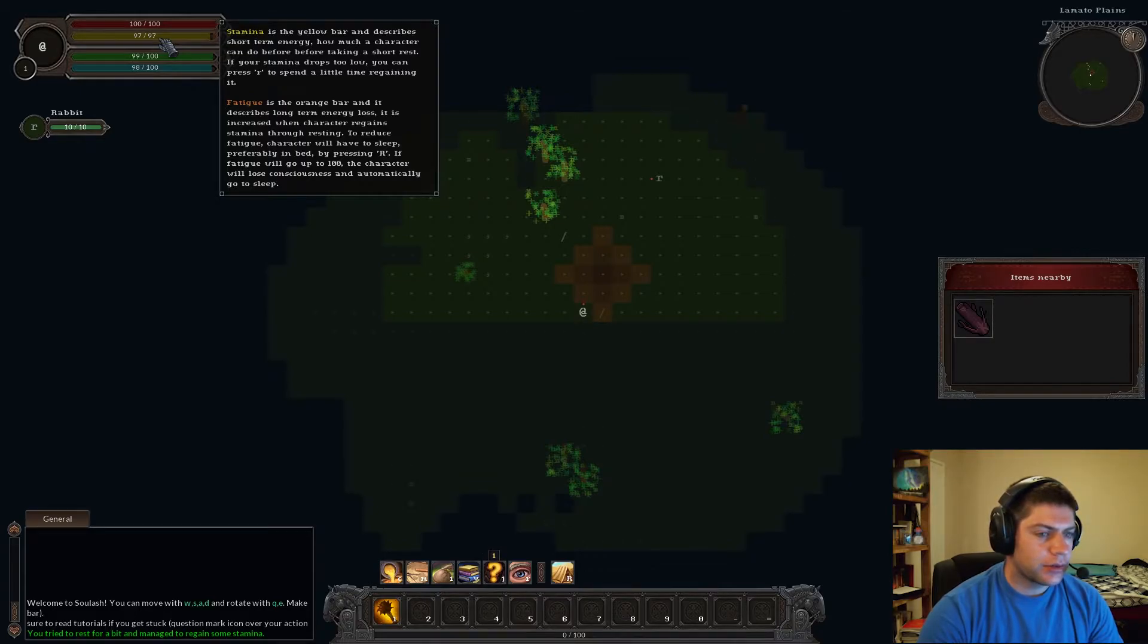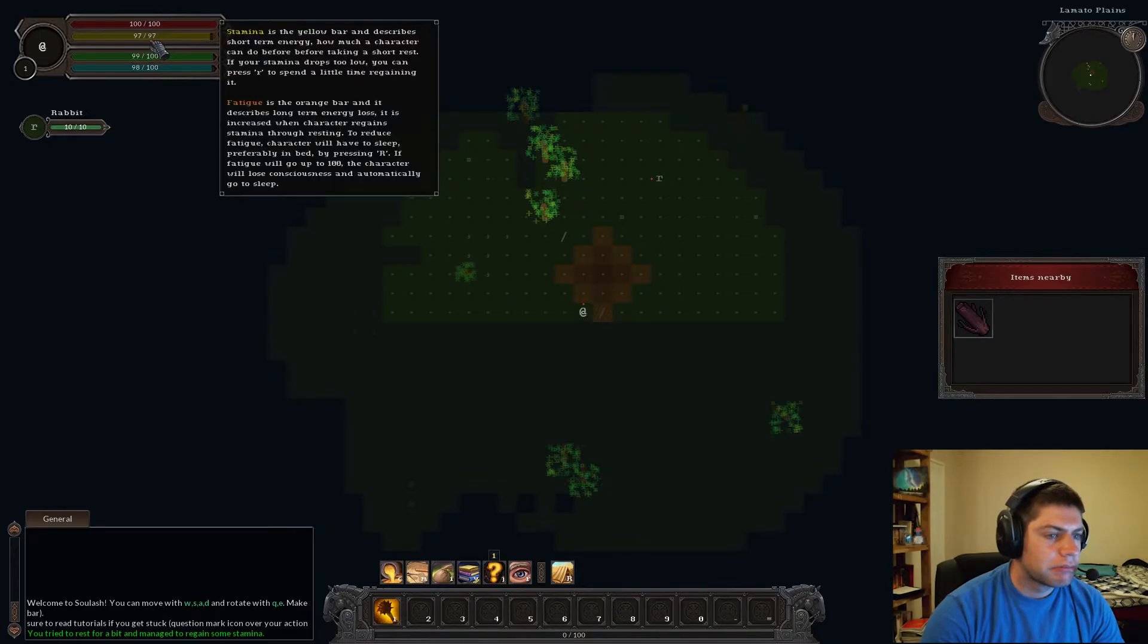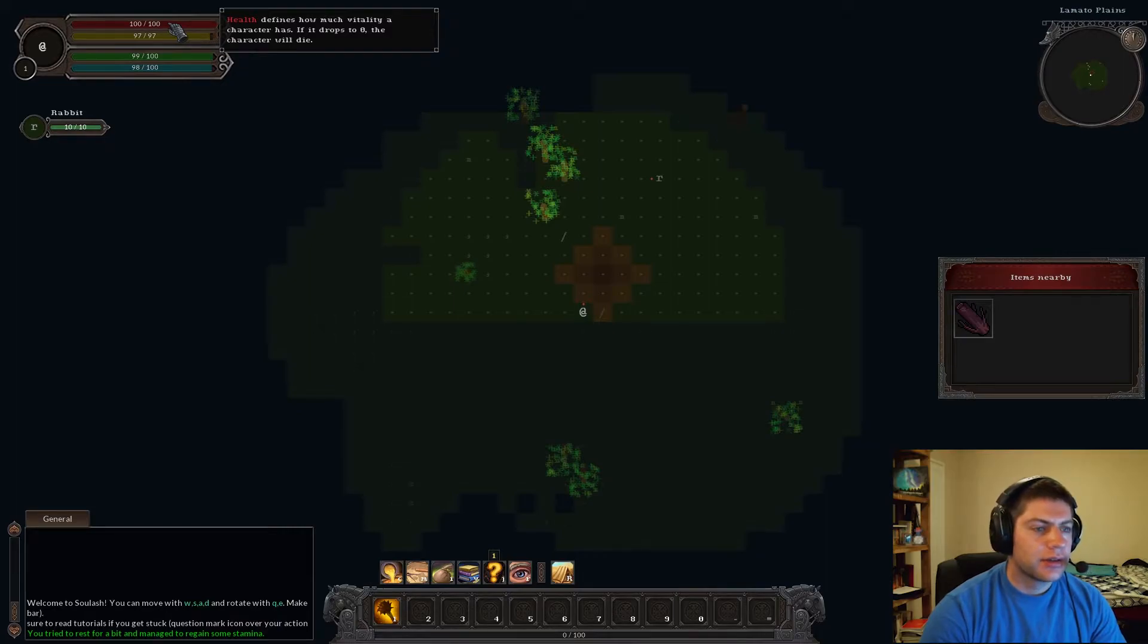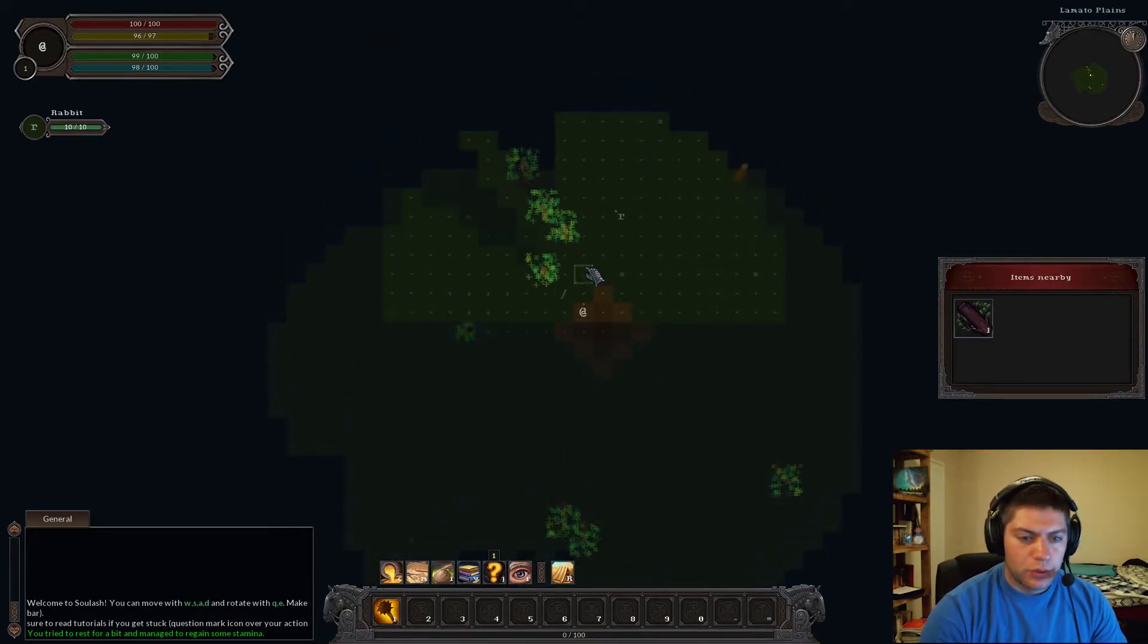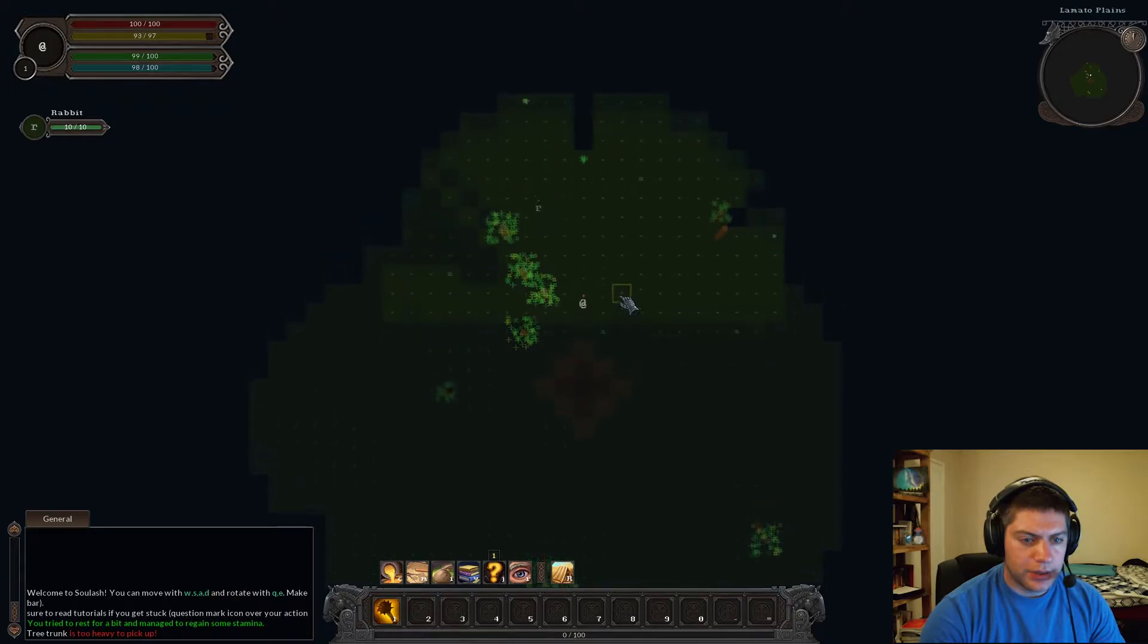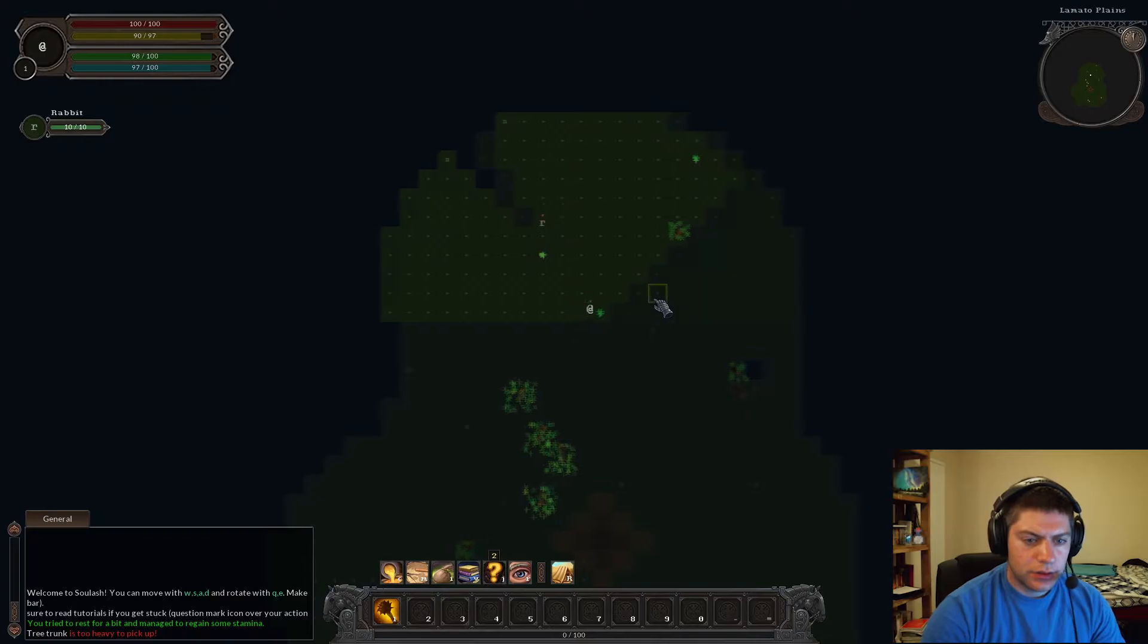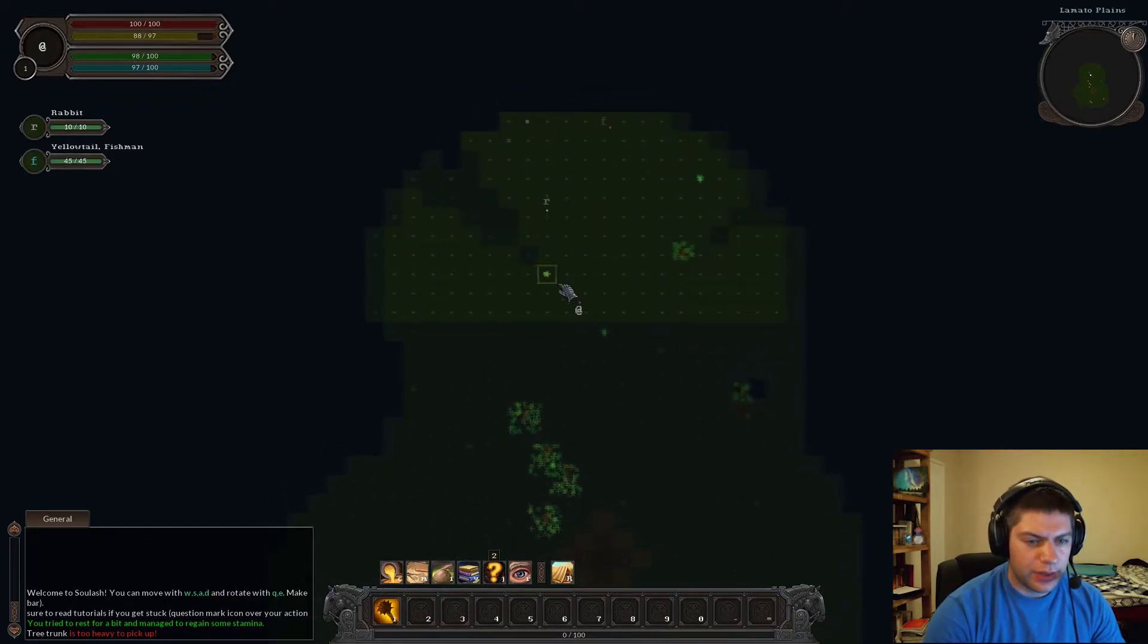Regain your stamina. You can increase an R key to rest. Try to rest now. Try to rest for a bit. Manage to regain some stamina. Thirst, hunger, starvation, dehydration. Stamina and fatigue. Fatigue will go up to 100, the character will lose consciousness and automatically go to sleep. If fatigue will go up to 100. Weird. That's a weird way of saying it. The character will die if you basically run out.